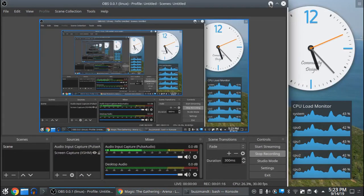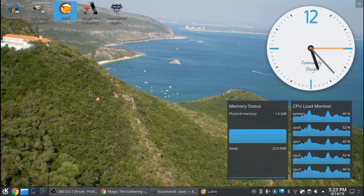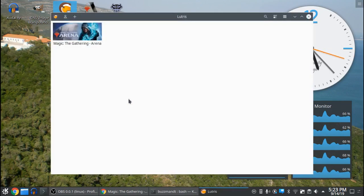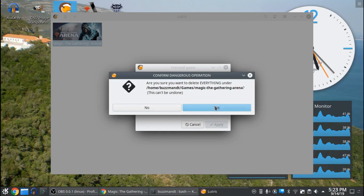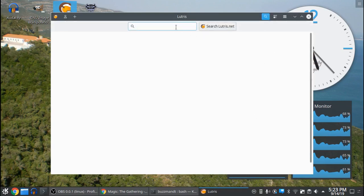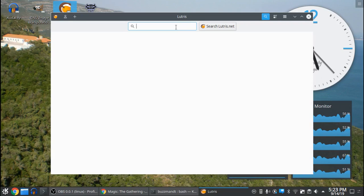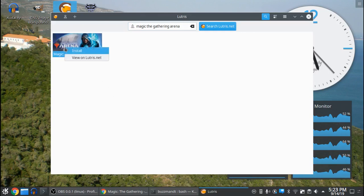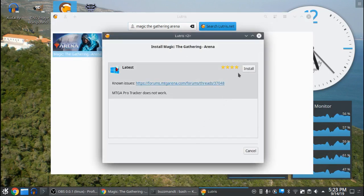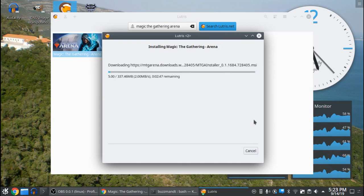So now I will remove Magic the Gathering — remove, remove from library. It says this can't be undone, which is more or less true, but you can reinstall it. So once you have Lutris installed on your machine, use the little search field, search Magic the Gathering Arena, click install, click install, and wait on this to get done and we will continue on.